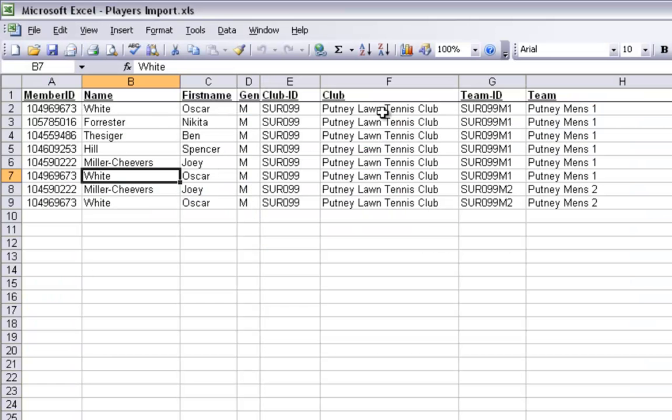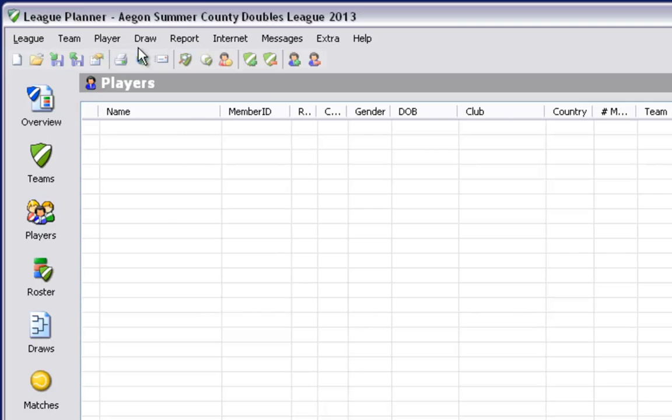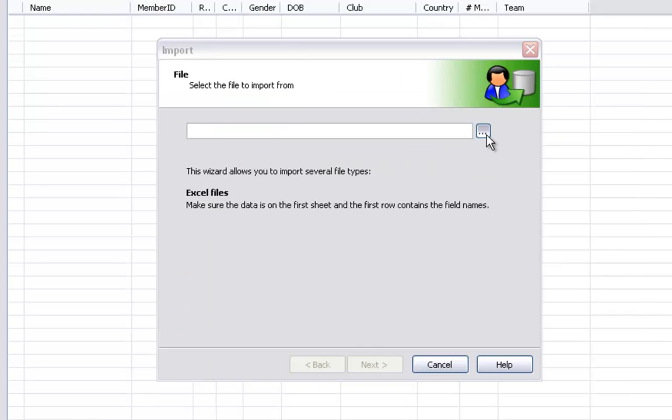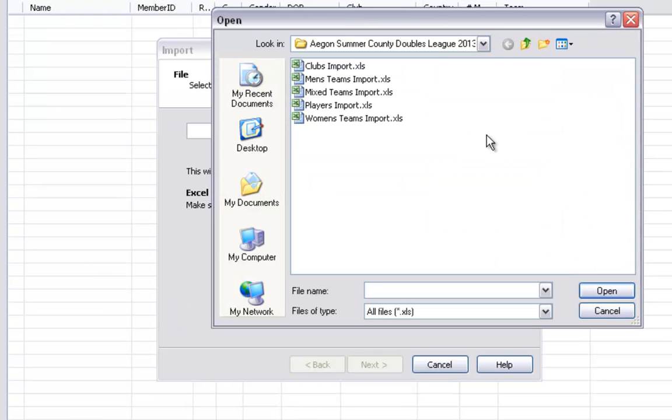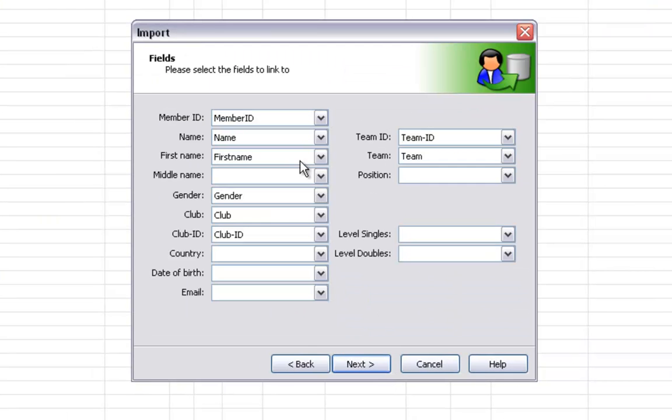League organizers may wish to import players who have played for clubs in previous seasons. In order to do so you will need to create a unique line for each player who is going to be imported for each team that they wish to be imported for. Once you have done this you can follow the same process you used when you imported your teams and your clubs to import your players.